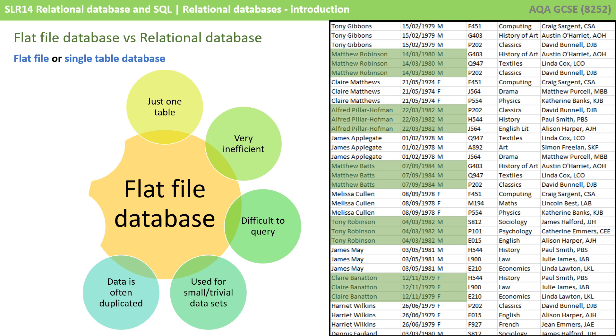Now, we mentioned earlier that it's quite inefficient. One of these reasons is data is often duplicated in a flat-file database. You can see here that each student in this database is being replicated three times, along with the date of birth and their gender, because they're partaking in multiple courses.